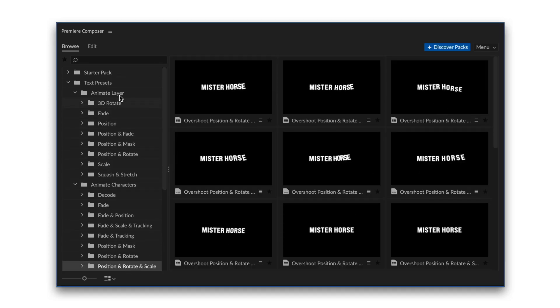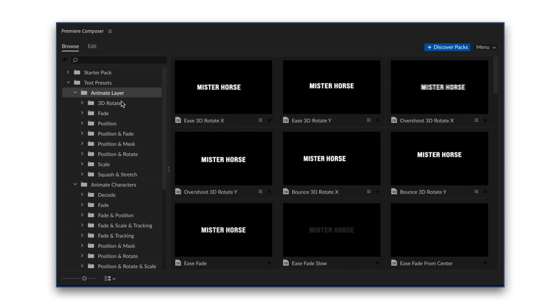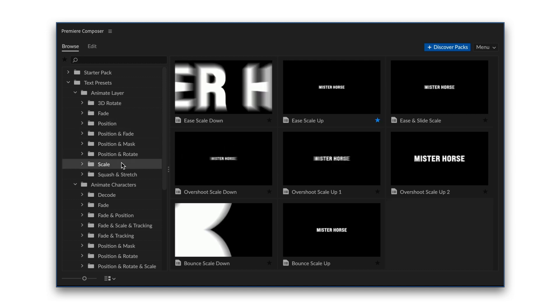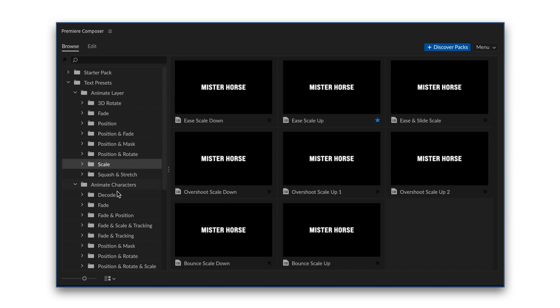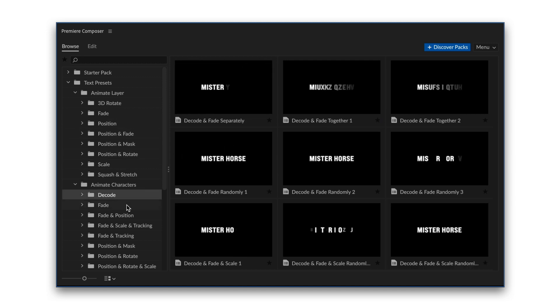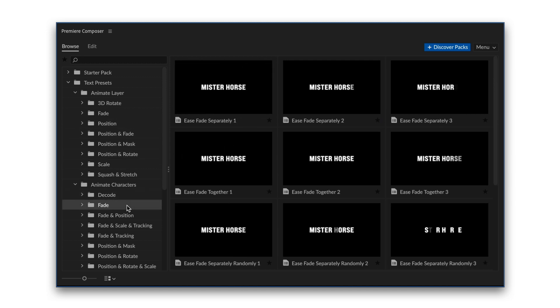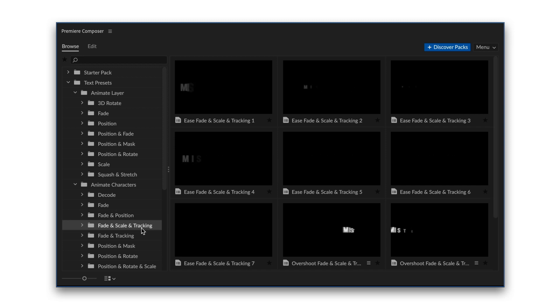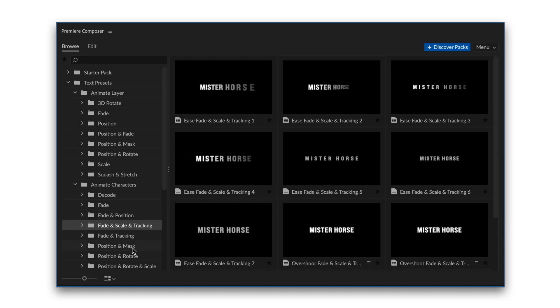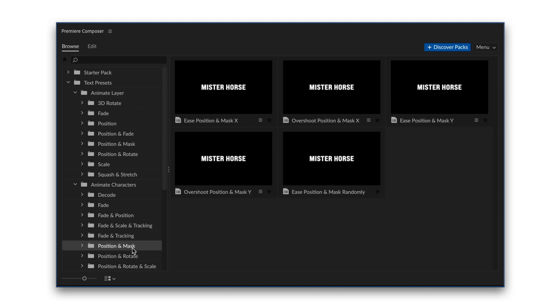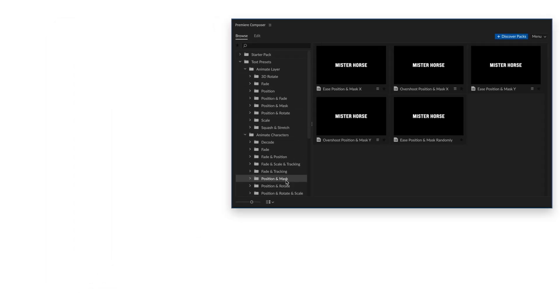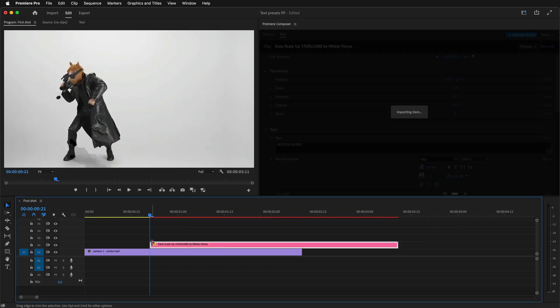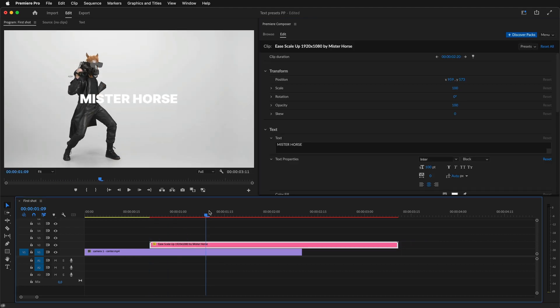This is a pack of animated text presets. It works with Premiere Composer, our awesome free plugin for Adobe Premiere Pro, and it might be the most useful tool you'll ever have. It's simple. You just drag it to your timeline and make the adjustments you need.